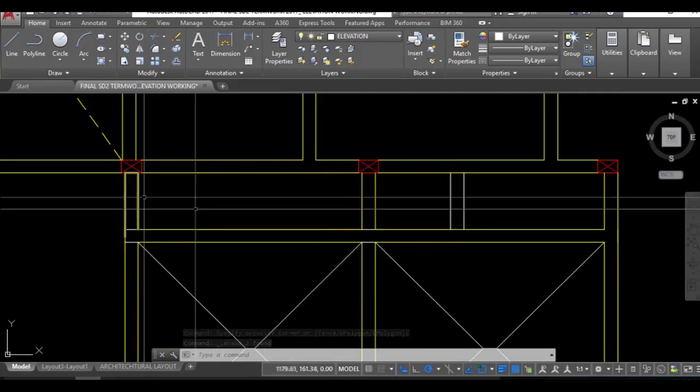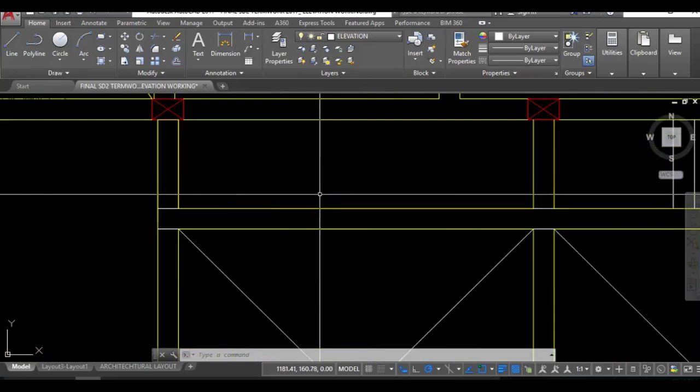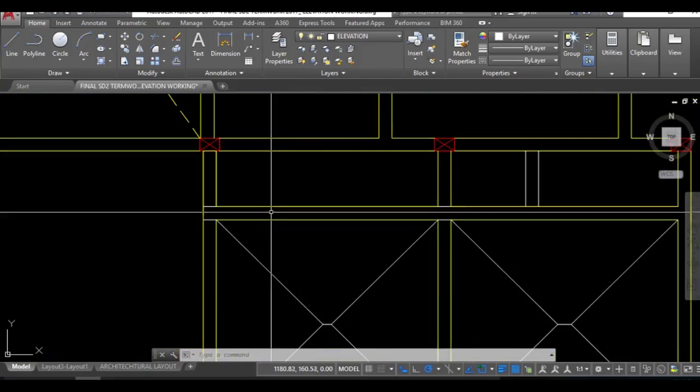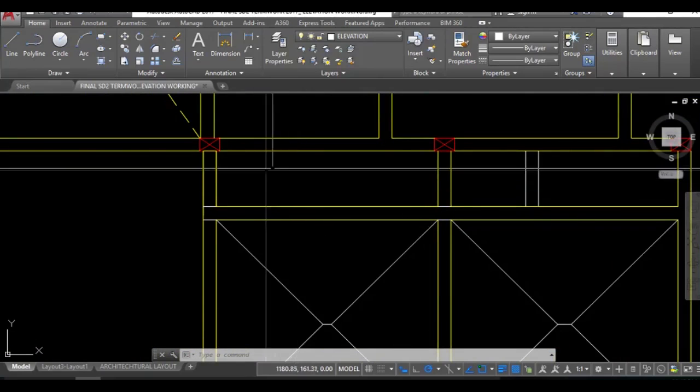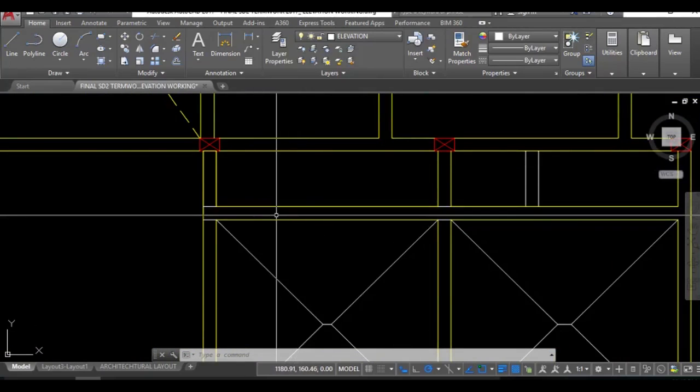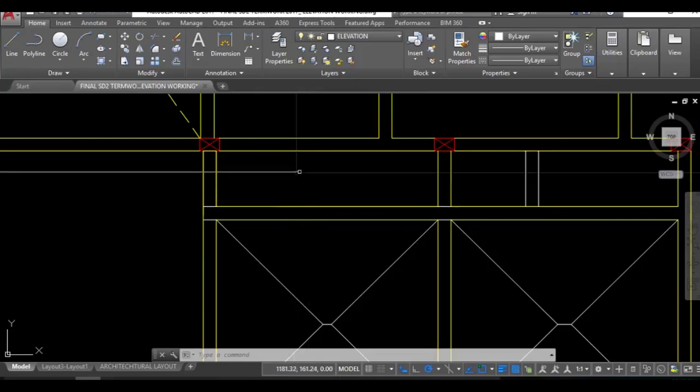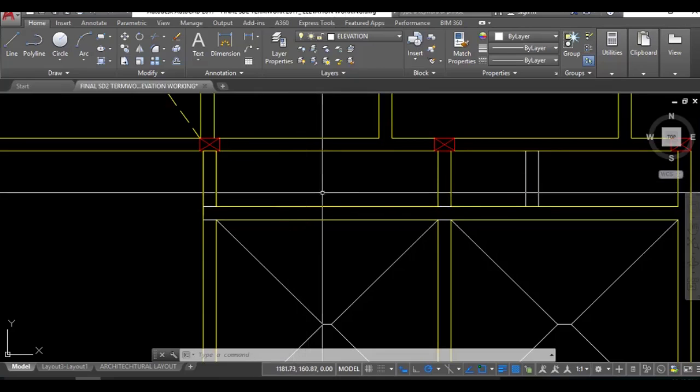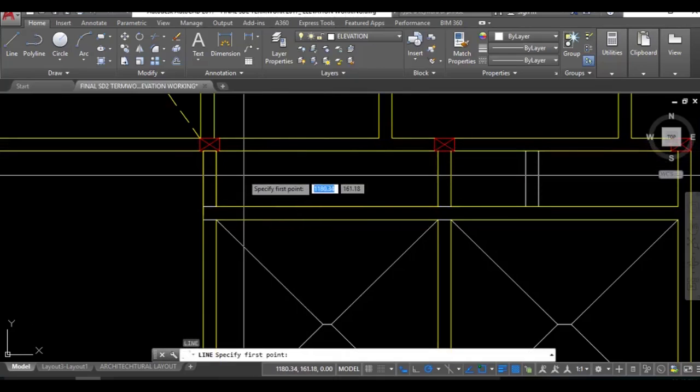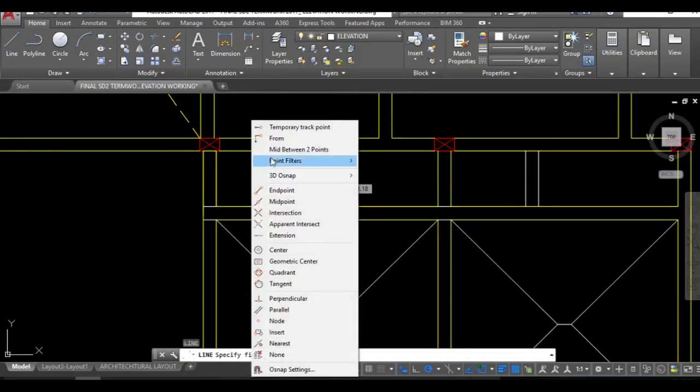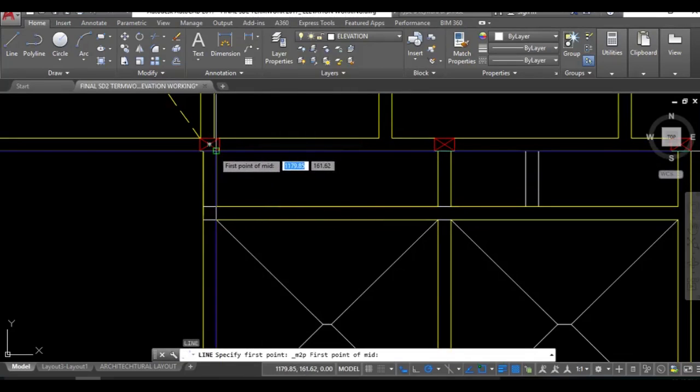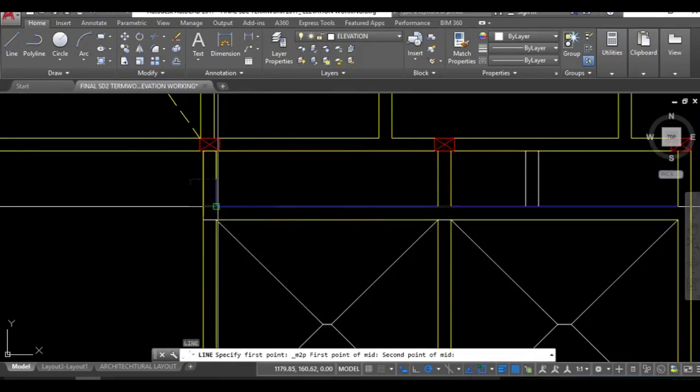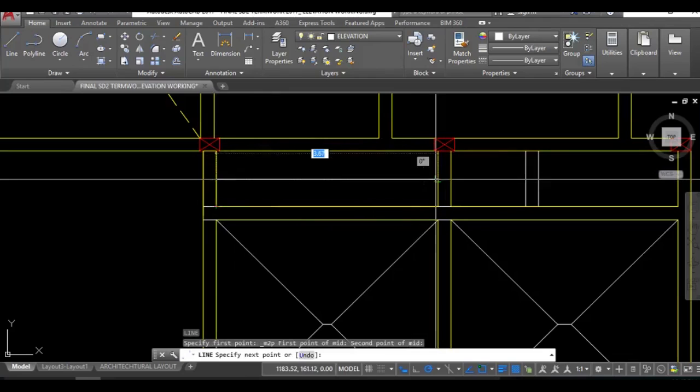These are actually one-way slabs. So with the deflection or the yield theory of one-way slabs, half of the load will be resting on this beam and half on this beam. So take a line, take mid between two points, one end here, one end here, and drop perpendicular.